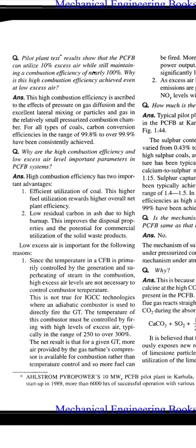Answer: High combustion efficiency has two important advantages. First, efficient utilization of coal — this higher fuel utilization rewards higher overall net plant efficiency. Two, low residual carbon in ash due to high burn-up.